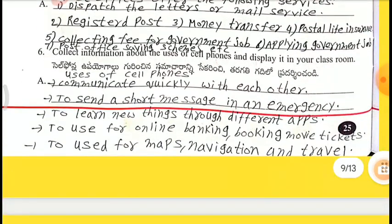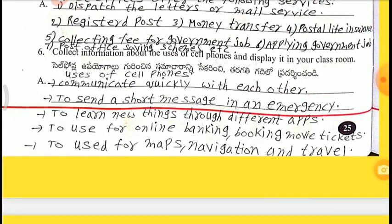6th one — Collect information about the uses of cell phones and display it in your classroom. Uses of cell phones: communication — communicate quickly with each other; to send a short message in an emergency; to learn new things through different apps; to use for online banking, booking movie tickets; to use for maps, navigation and travel.